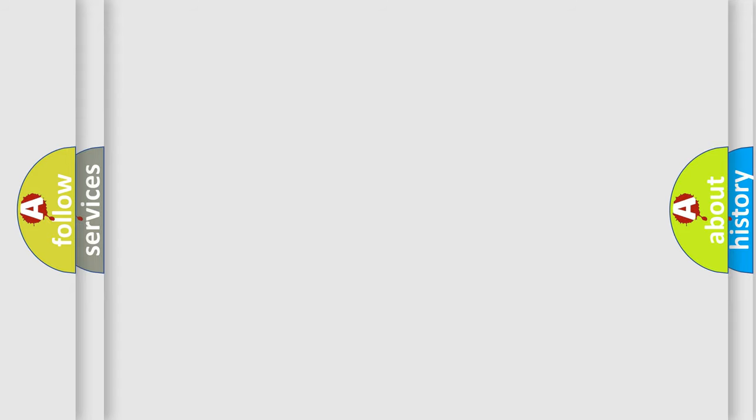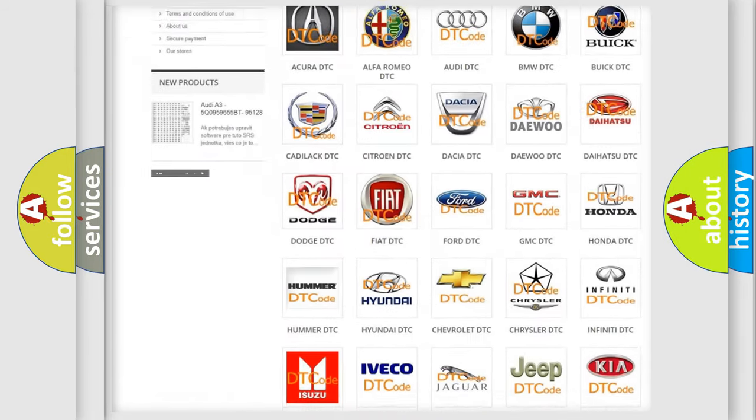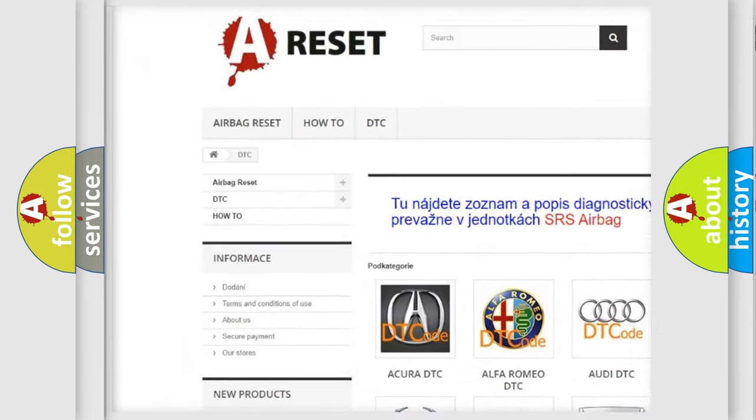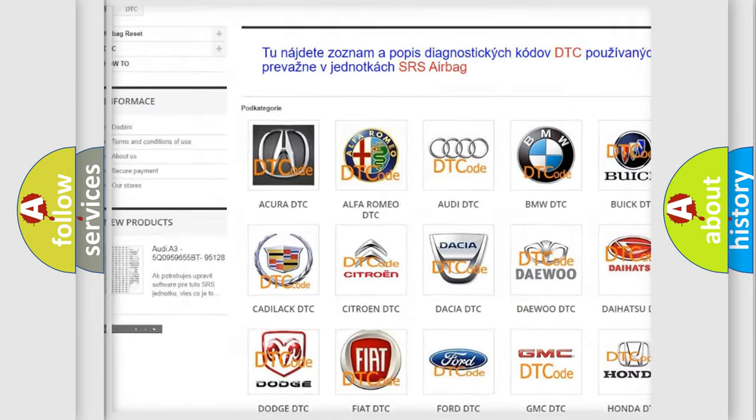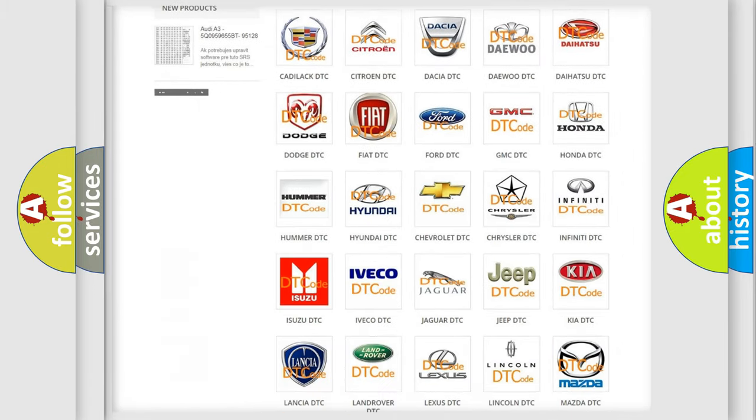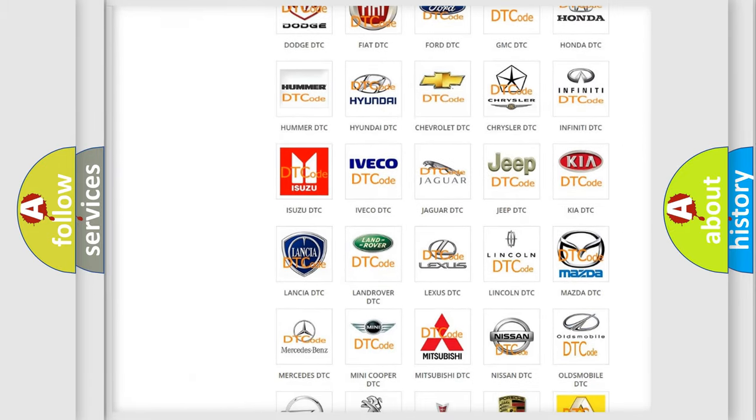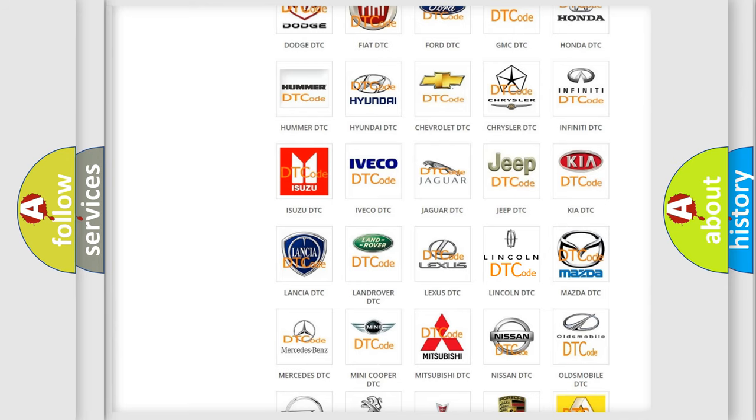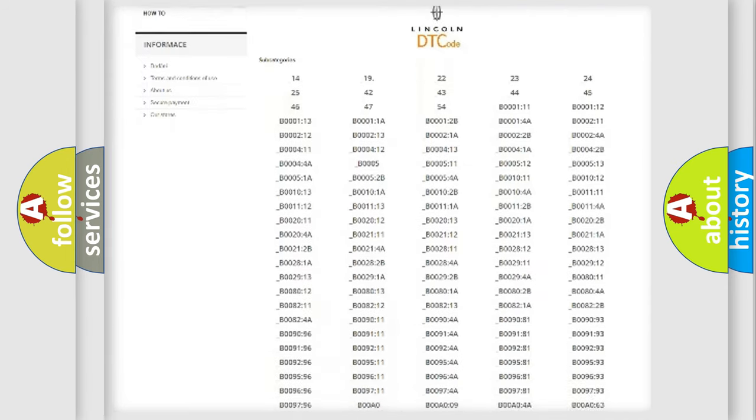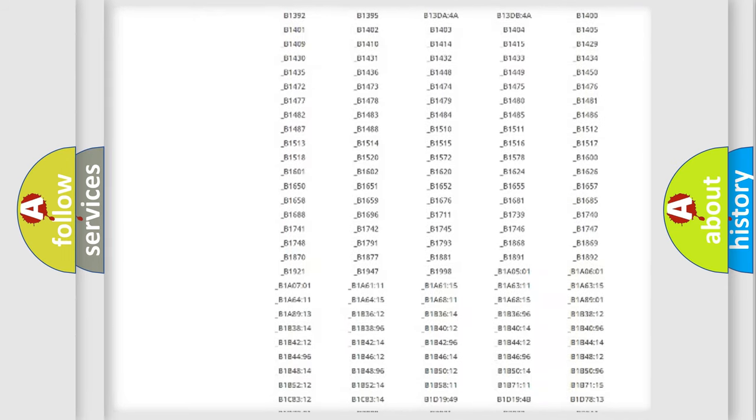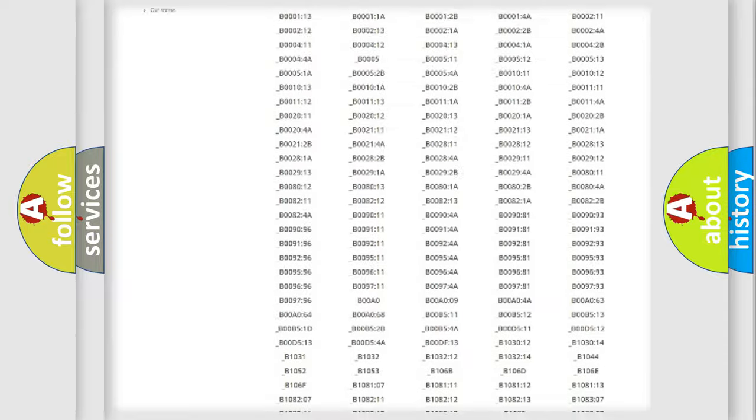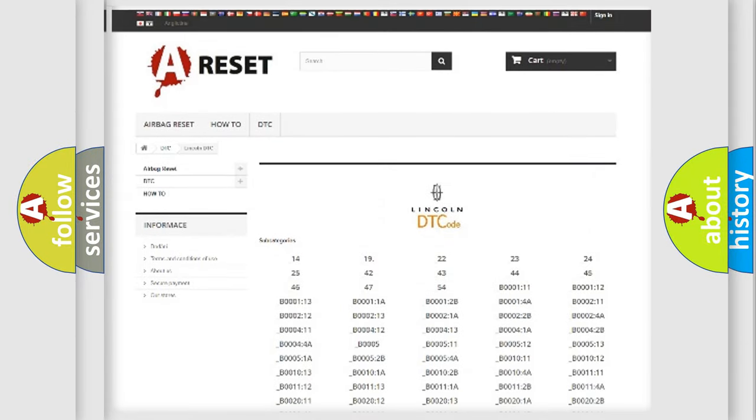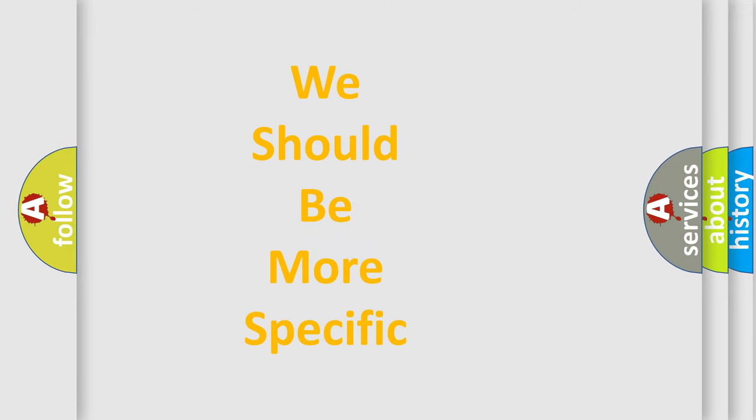Our website airbagreset.sk produces useful videos for you. You do not have to go through the OBD2 protocol anymore to know how to troubleshoot any car breakdown. You will find all the diagnostic codes that can be diagnosed in a car, Lincoln vehicles, and also many other useful things. The following demonstration will help you look into the world of software for car control units.